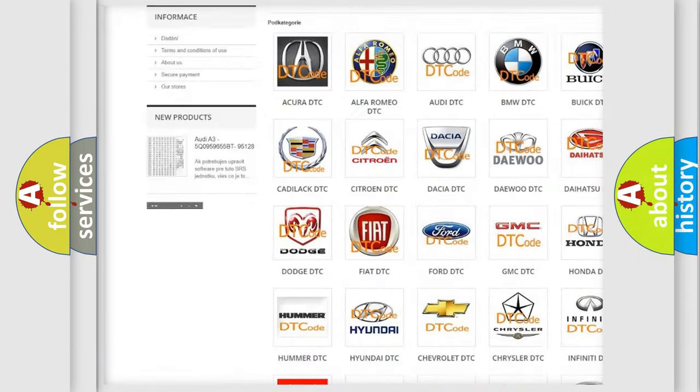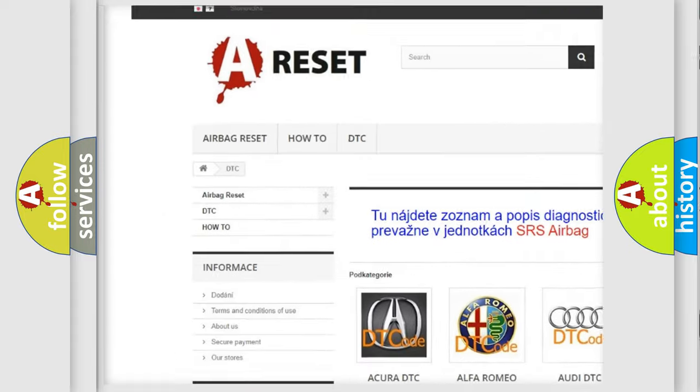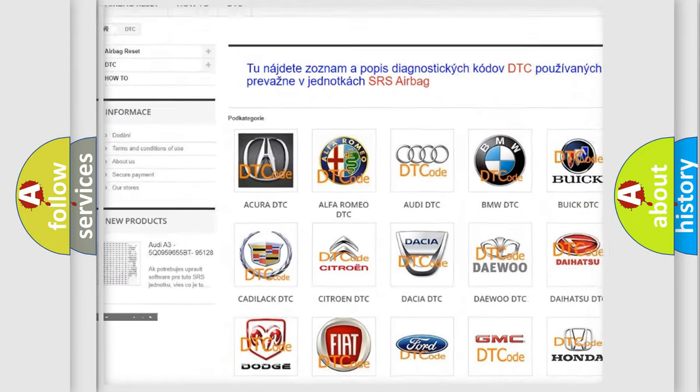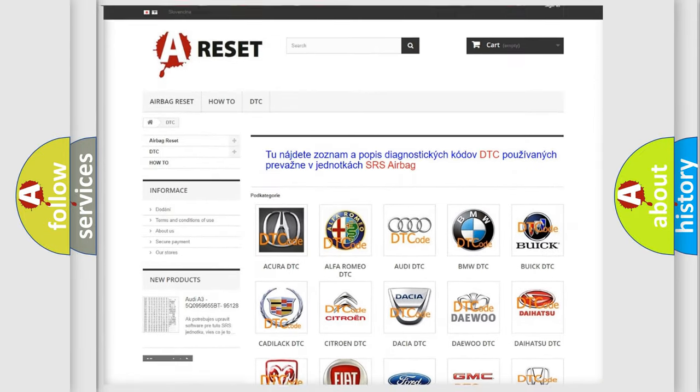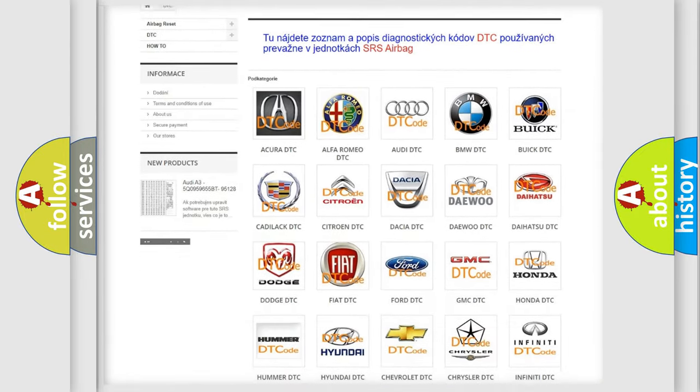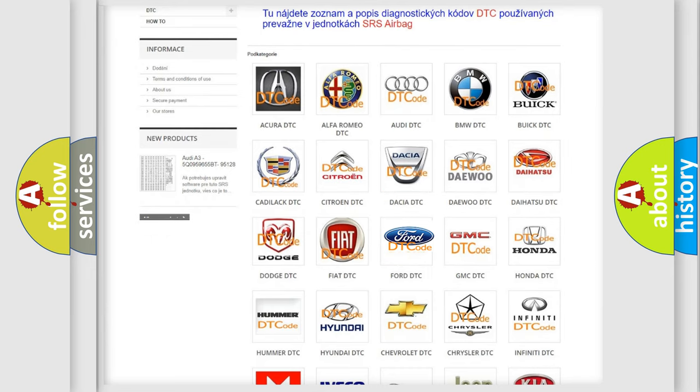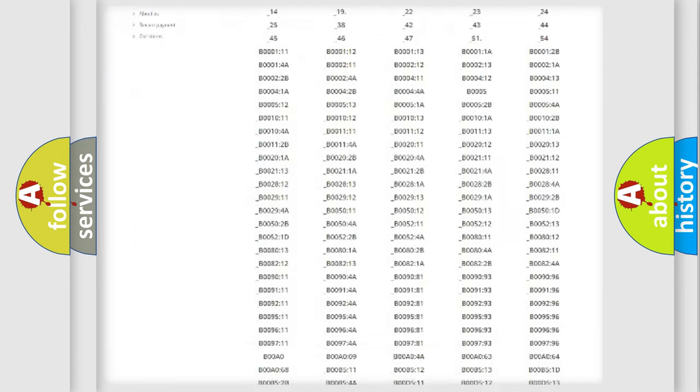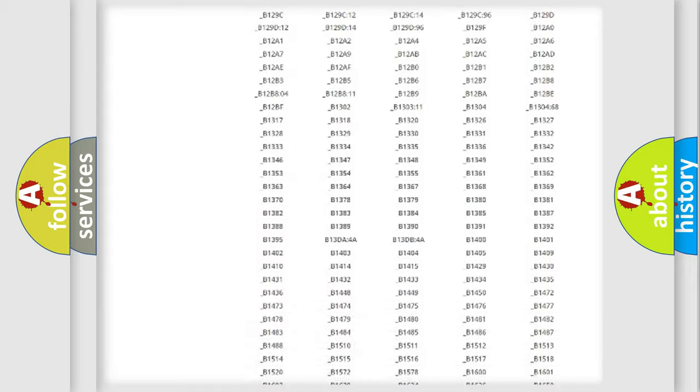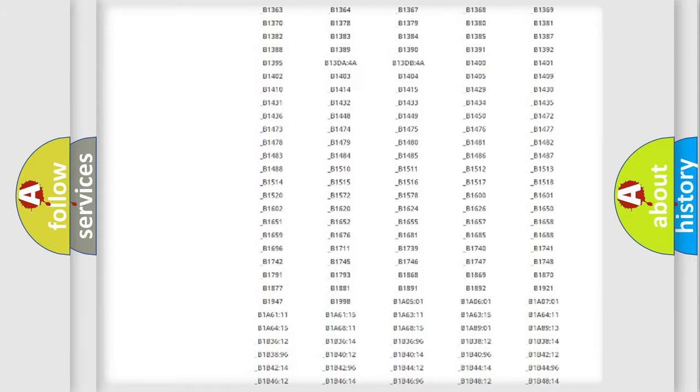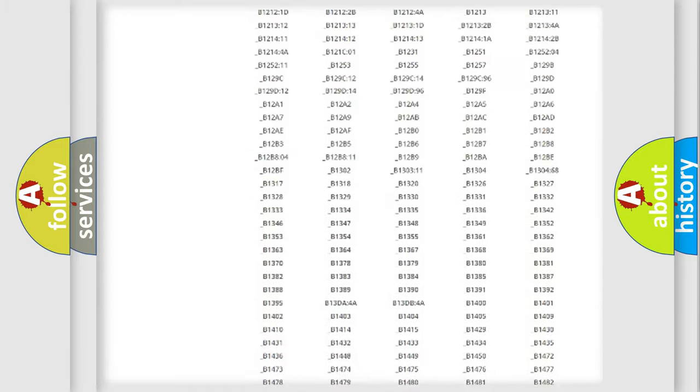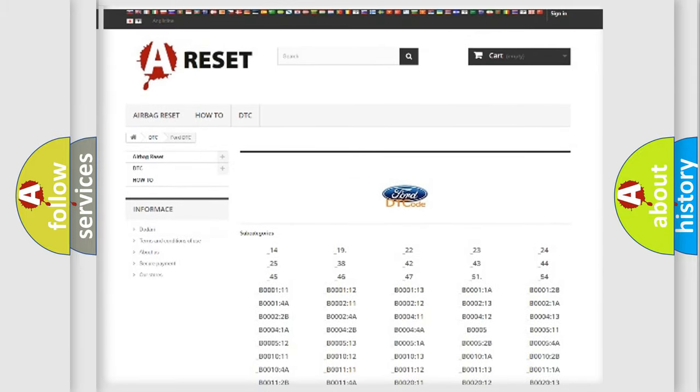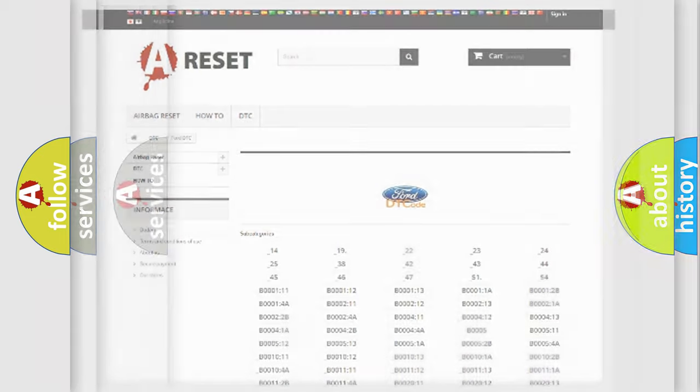Our website airbagreset.sk produces useful videos for you. You do not have to go through the OBD2 protocol anymore to know how to troubleshoot any car breakdown. You will find all the diagnostic codes that can be diagnosed in Infiniti vehicles.